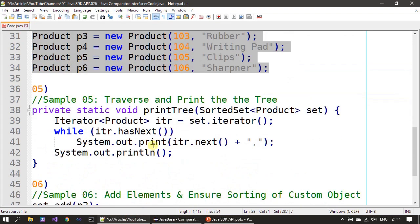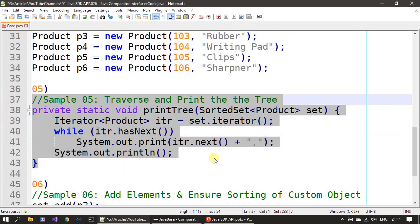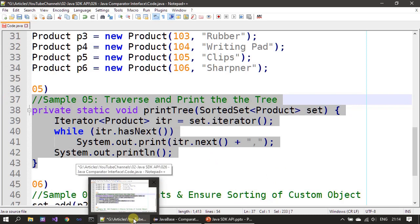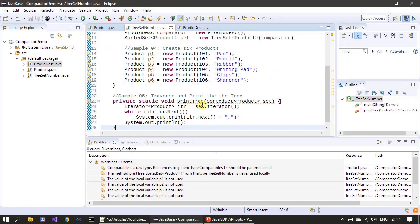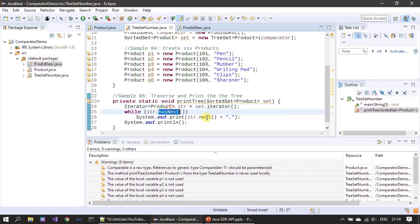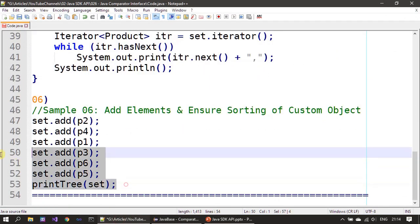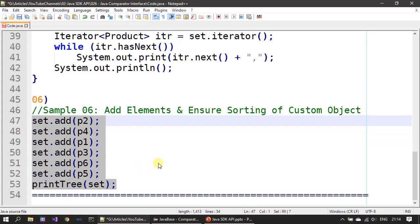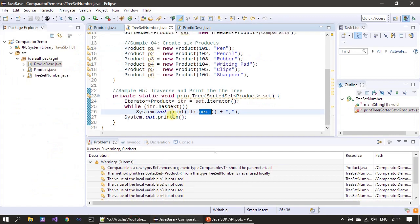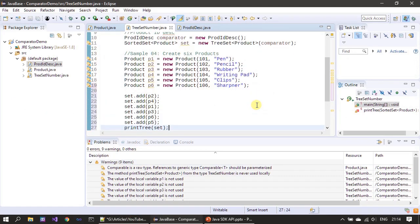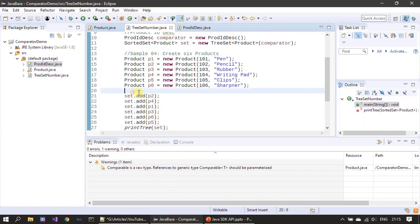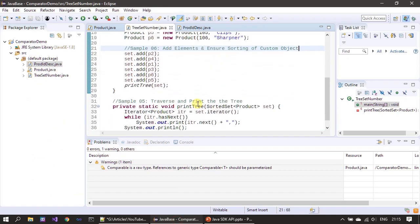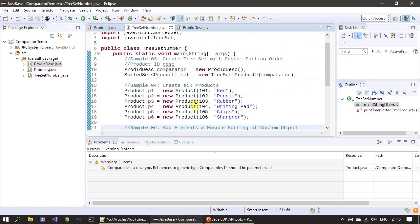After creating the sample products, we need a method to iterate over the products for printing purposes. We get an iterator, use hasNext() and next() to iterate over the SortedSet, and print the elements. Finally we add the elements to our set and print the result.